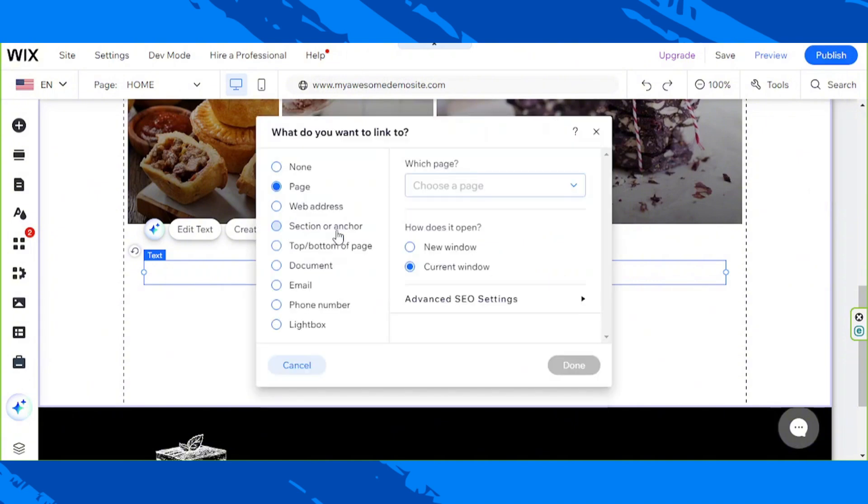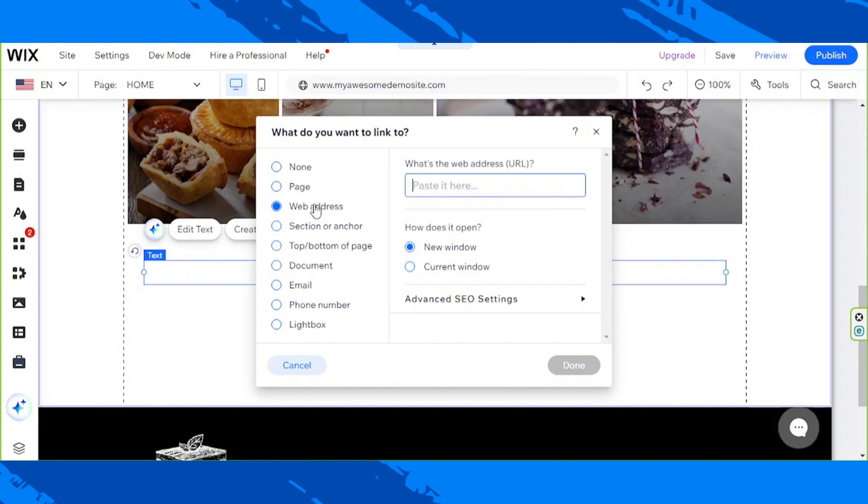And once we click on it, a small window will appear. So what do you want to link to? Usually we link to a web address, so that's what we're going to do.